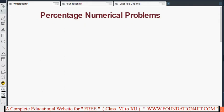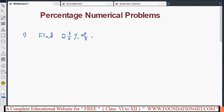I will now explain percentage numerical problems. For example, question number one is: find 2 and 3/5 percentage of 1.4 kg. You can expect similar problems with changing numbers but the same concept. We need to find 2 and 3/5 percentage of 1.4 kg. Previously we've seen how to change percentage to fraction and fraction to percentage, as well as ratio and decimal conversion.